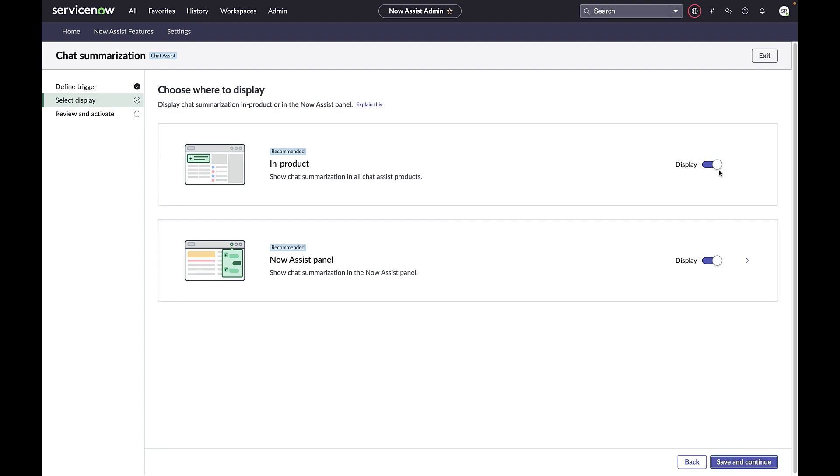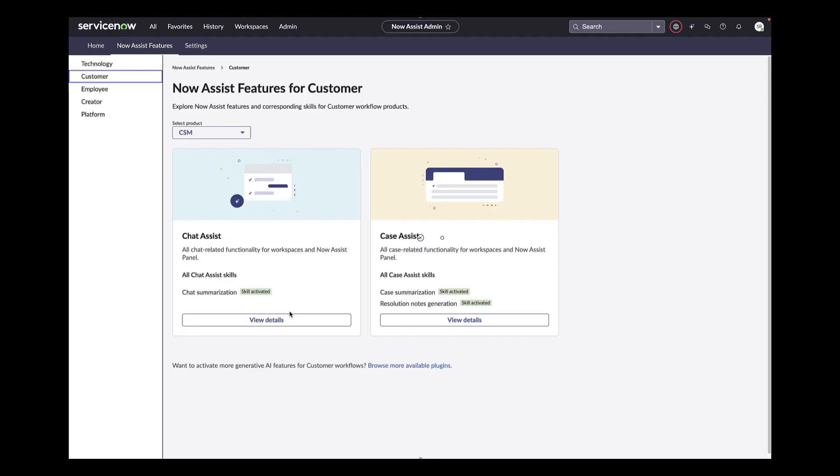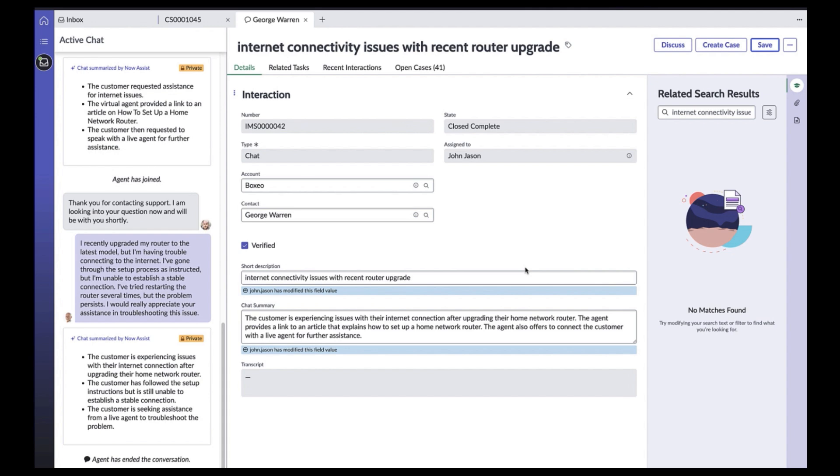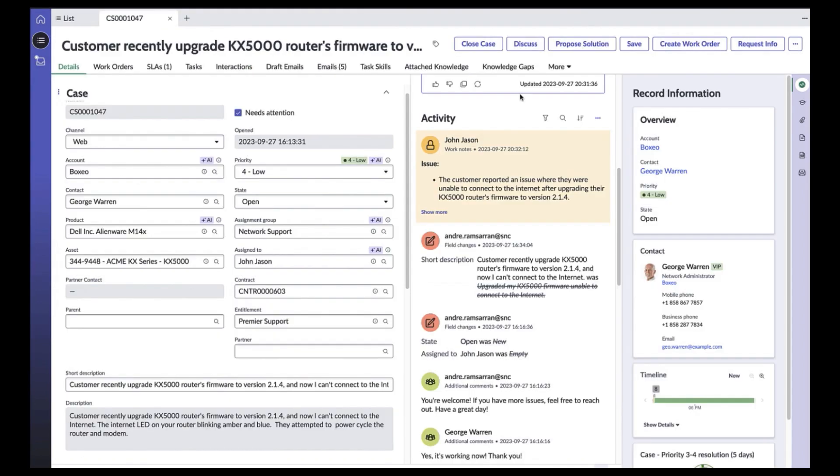Now Assist for CSM is a collection of generative AI capabilities infused in both customer and agent experience. Now Assist in AI search enhances the self-service experience and drives deflection. Chat summarization provides agents with timely summaries, enabling agents to solve chats faster. Case summarization enables agents to gain contextual awareness and provide a higher level of service.